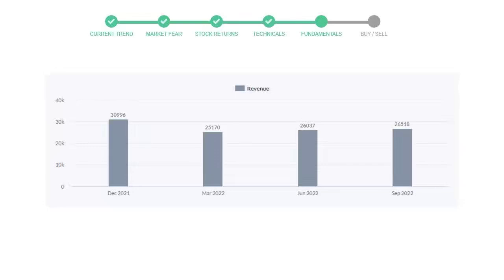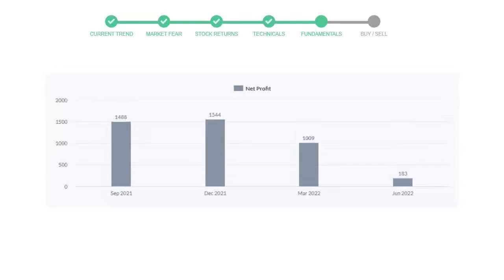Now let's see the profitability of Target. In the quarter, June 22, the profits were $1,009 million. And in the recent quarter, September 22, the profits declined to $183 million.